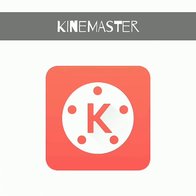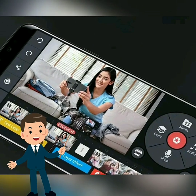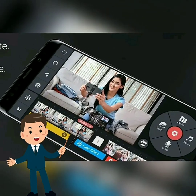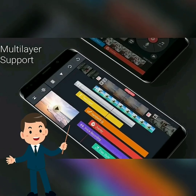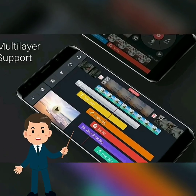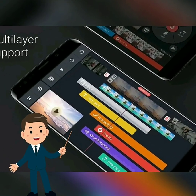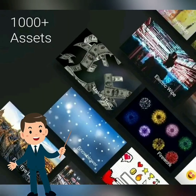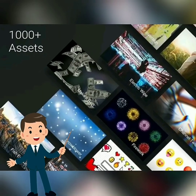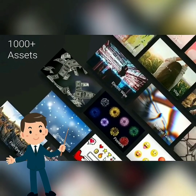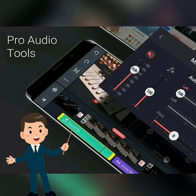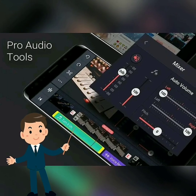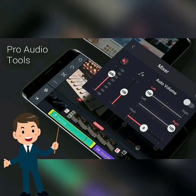KineMaster: This is the best free video editing app. Reverse, blend, cut, and add high quality music. If you want to create incredible videos on your phone, tablet, or Chromebook, KineMaster is the full-featured video editor you are looking for. KineMaster and all of its editing tools are free to use, including unlimited exports in resolutions up to 4K.